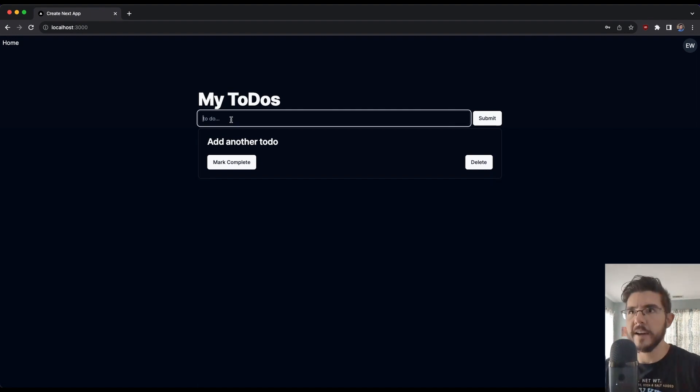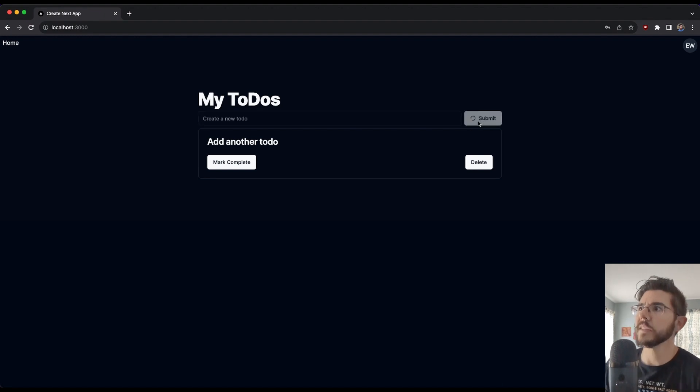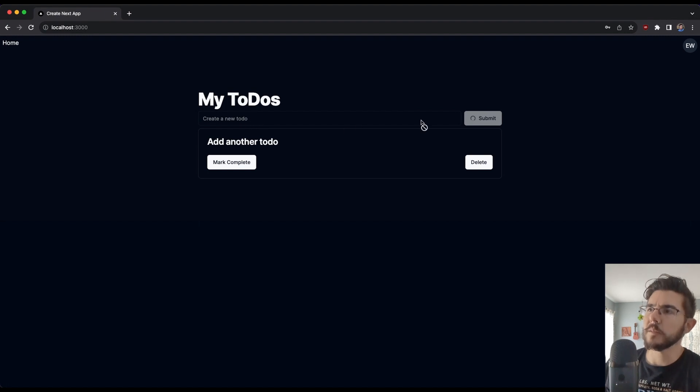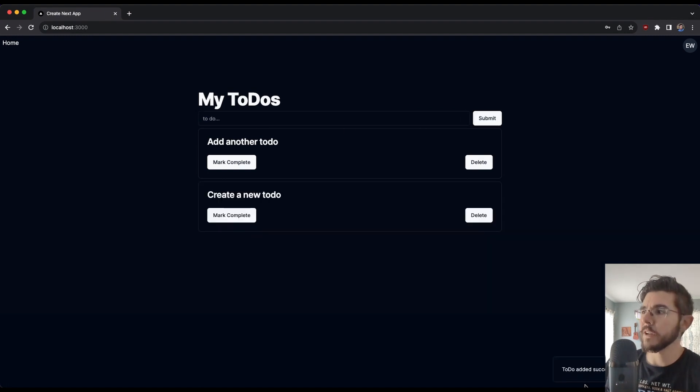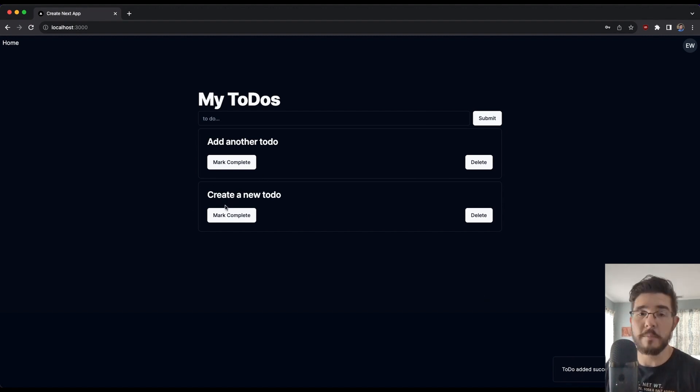So if I create a new to-do and I hit submit, you see we get a little spinner, our input disables itself. We're taking a minute, of course, because we're doing screen recording. We get a toast notification here: to-do added successfully. And we get our new to-do that pops up.